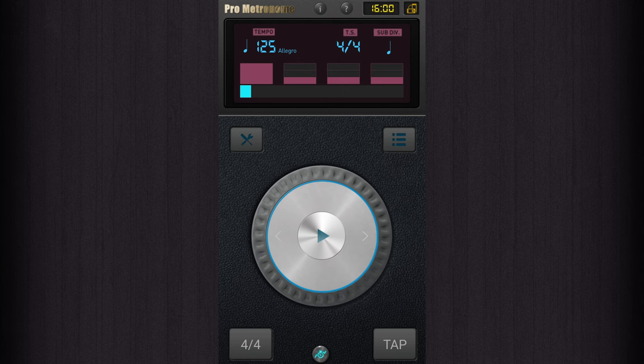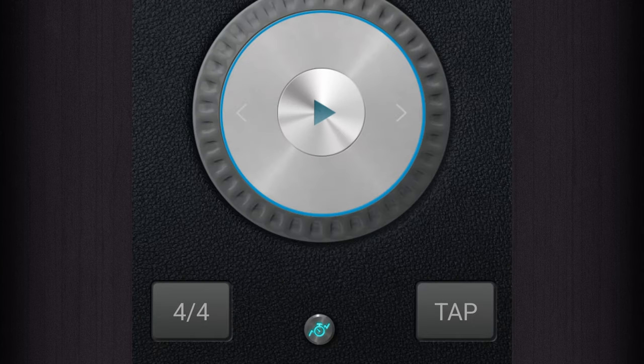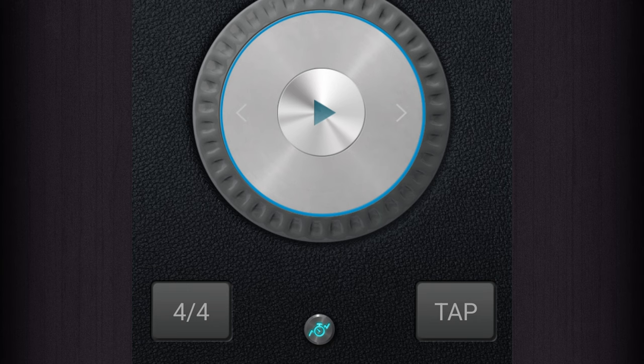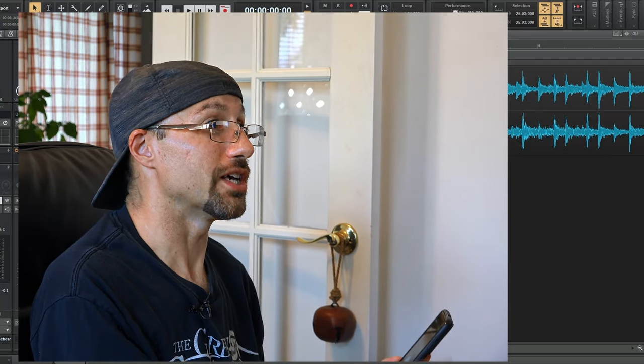You just want to make sure that you have one that has a little tap tempo button. So then you can be tapping on it and it tells you what the tempo is that you're tapping at. Let's give this a whirl.